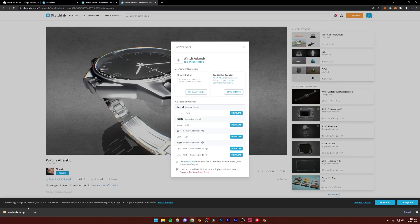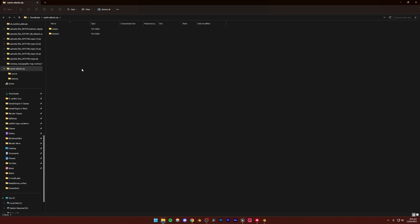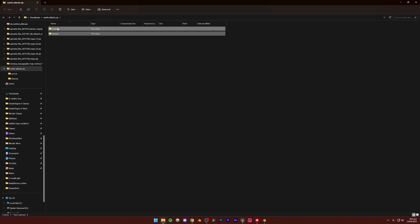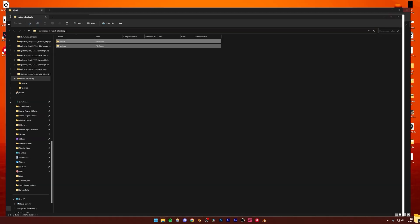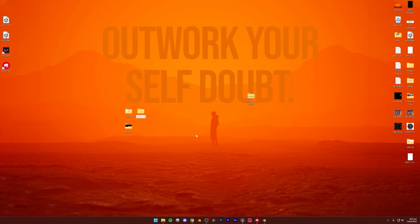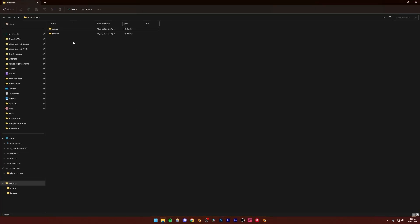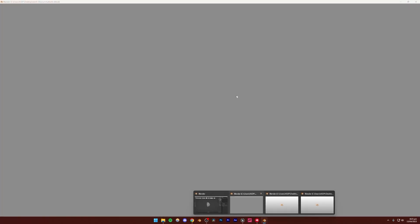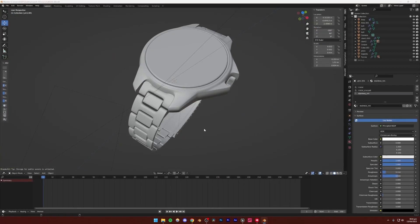With .blend files it's a little different. You simply go inside the zip folder that came from the download and extract it. I'm going to right-click and create a new folder called 'Watch,' then drag the files inside. Go to Source and you'll see the .blend file — just double-click to open it, and it will open up a Blender scene for you.